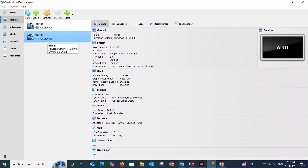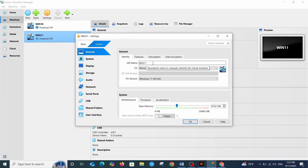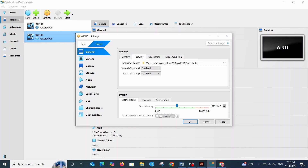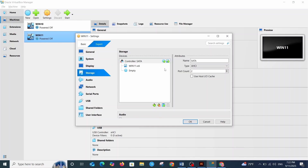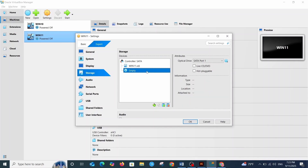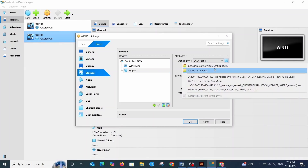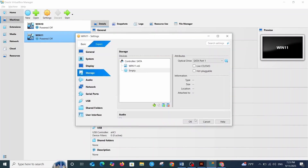Now we have the virtual machine ready. Let's add the ISO image — click Settings. Here we have the information about our virtual machine: name, operating system, type, and location. Here we can also change the RAM; I assigned 8GB. Now let's move on to Storage. We can see the 80GB disk we created, but the virtual CD is empty, so let's add the ISO image. Click here, choose a disk file, and click OK.